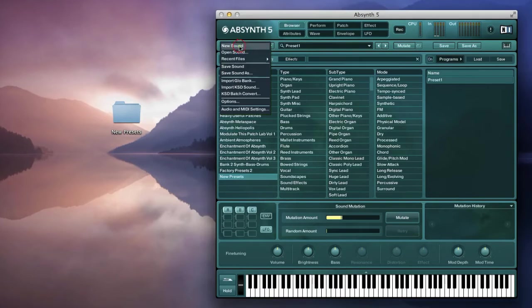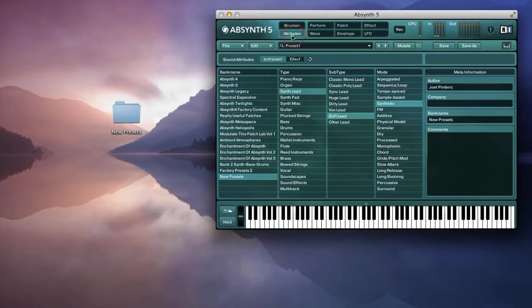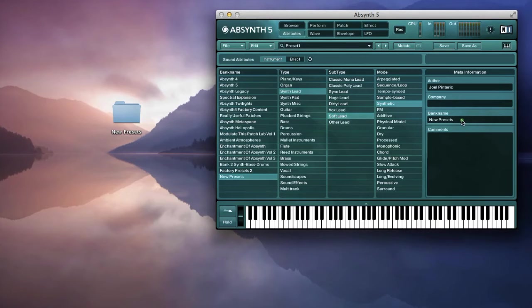Again, I can also save as under a new bank name, for example, new presets B.